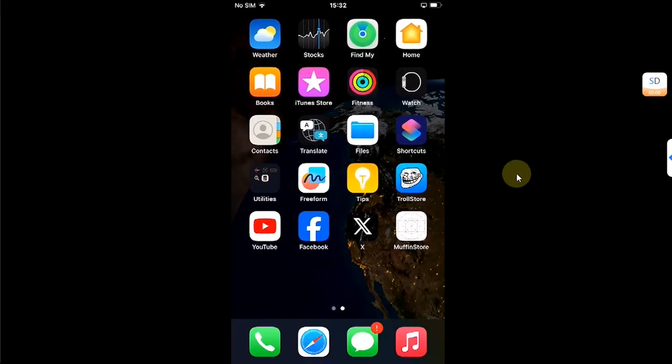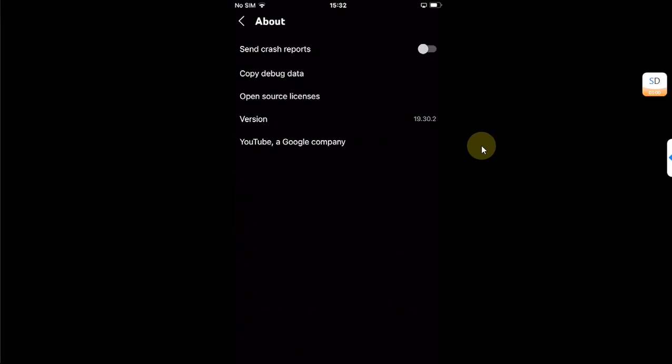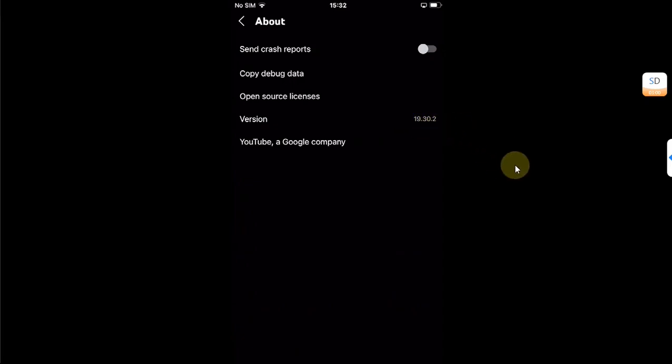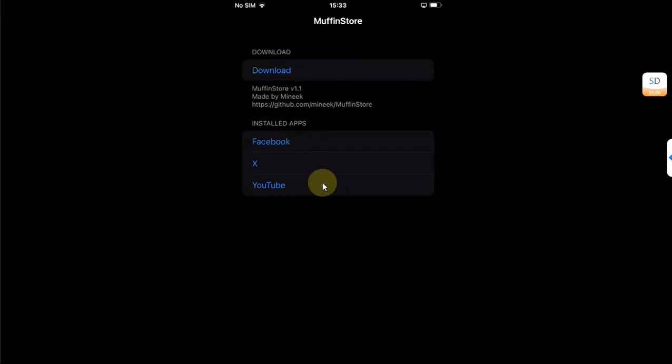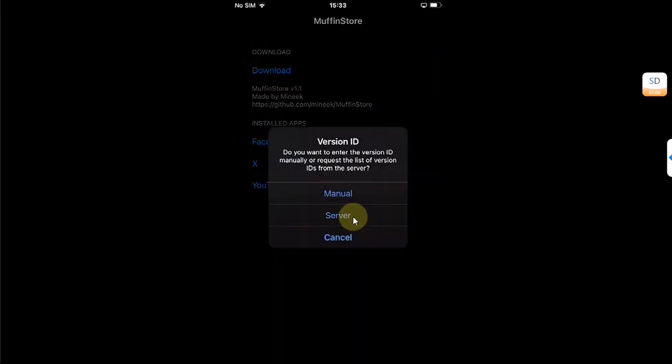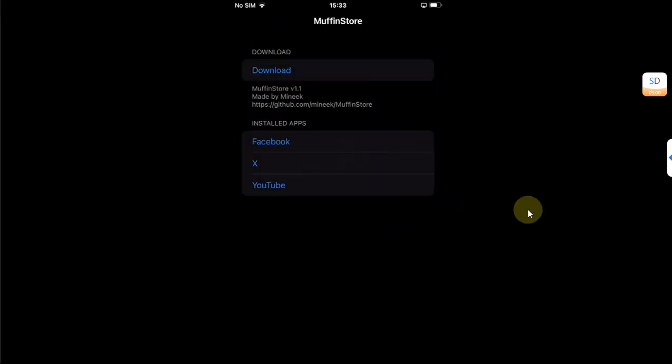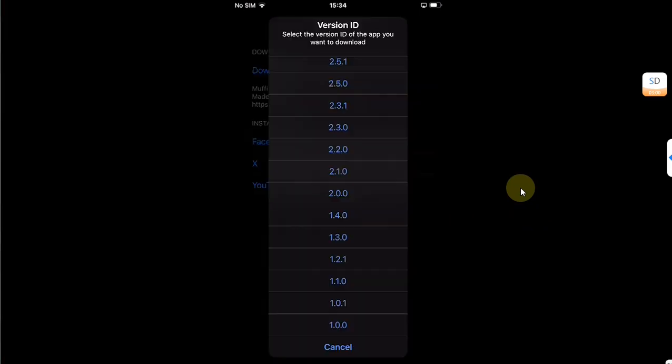You can see its current version is 19.30.2. Let's go home and open Muffin Store. Now simply tap the app from this list, select Server, and wait because it can take some time to gather all the available versions for this app for you to downgrade.